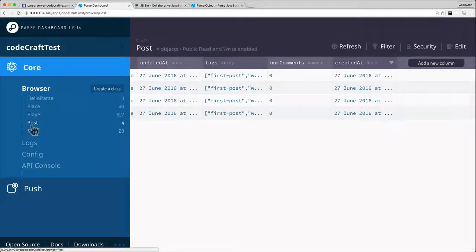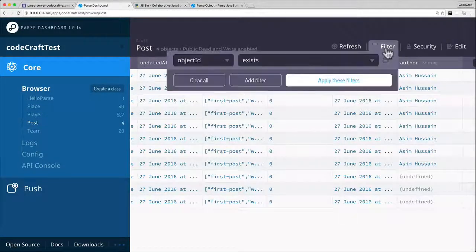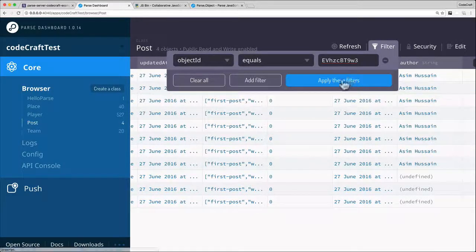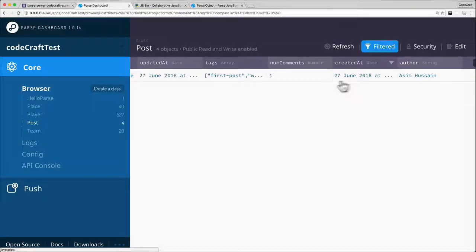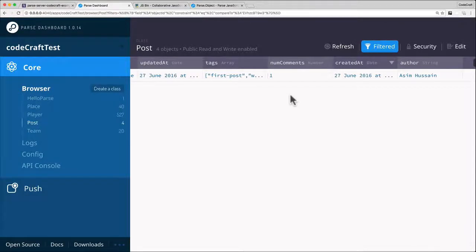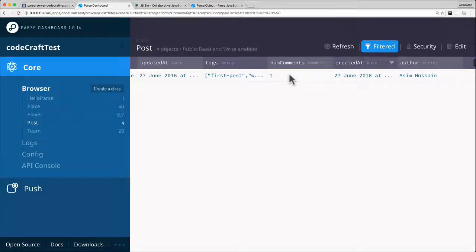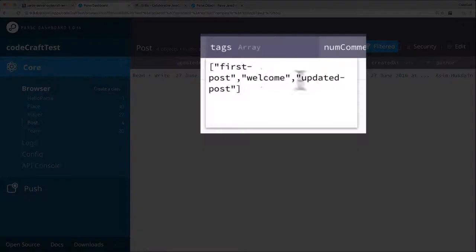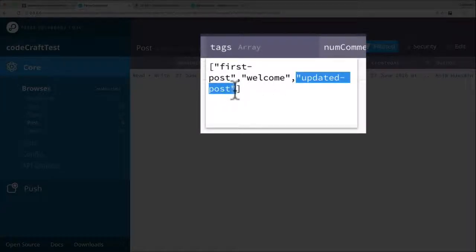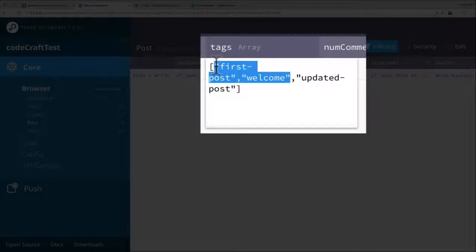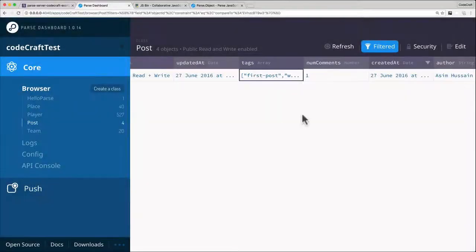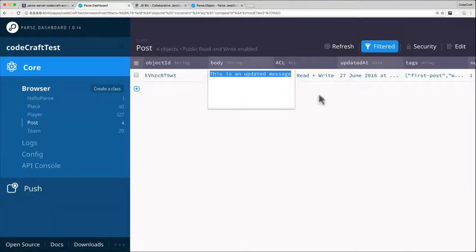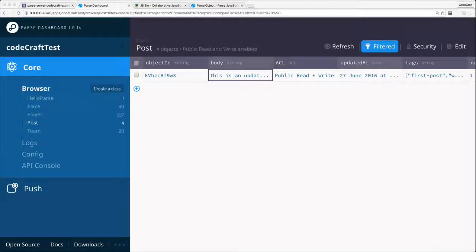So let's actually have a look at this object in the parse dashboard. So this is a post, let's refresh, let's filter, object ID equals, we've got the object ID. There it is, there's our little record that we've just edited. So you can see the num comments is now one because we incremented it. You can see the tags array now has updated post added to the end of it, whereas initially it would have just had first post and welcome. And I think the body was, yes, the body is this is an updated message.